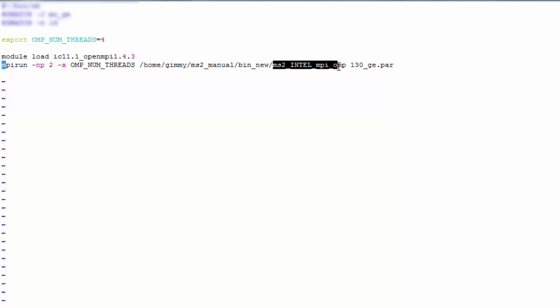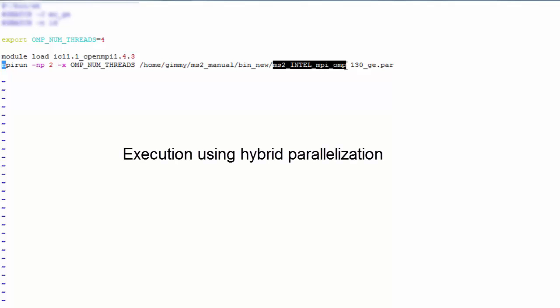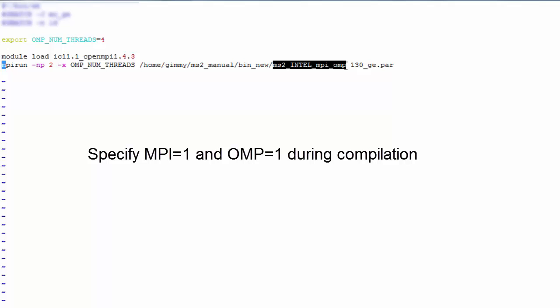To compile a file to execute using a hybrid parallelization, specify the parameters MPI and OMP as 1 during the compilation process.